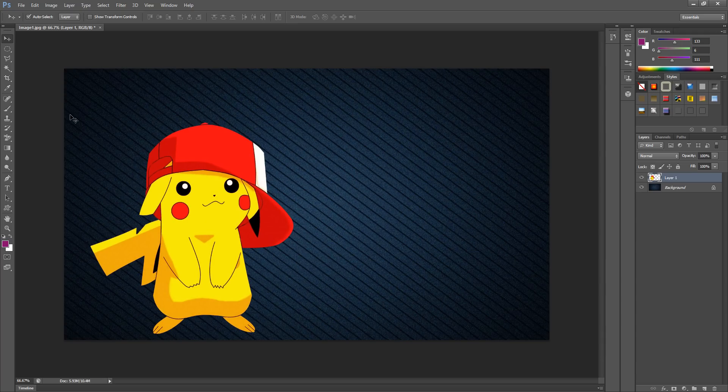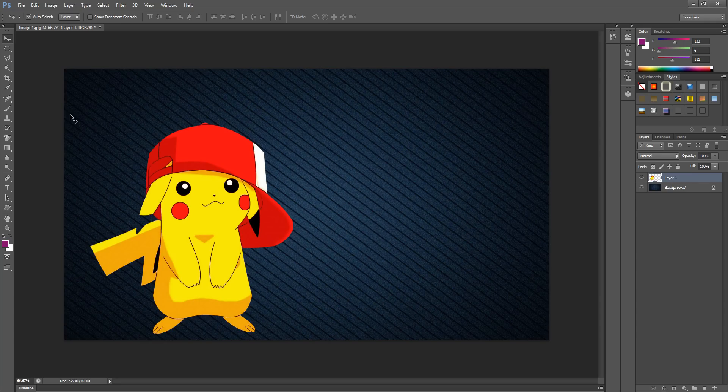Hopefully this helped you guys. Make sure to like and subscribe if you haven't already - it would help me so much. Share this video if you have any friends who need help with making a transparent background. Hope this helped, bye guys!